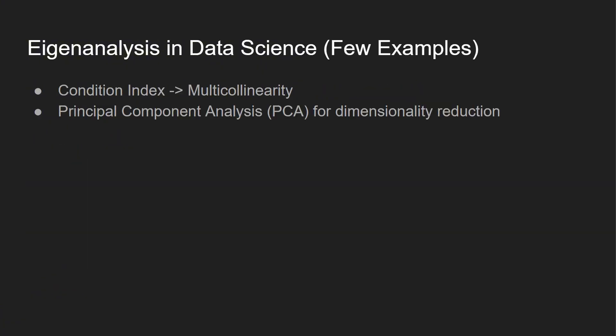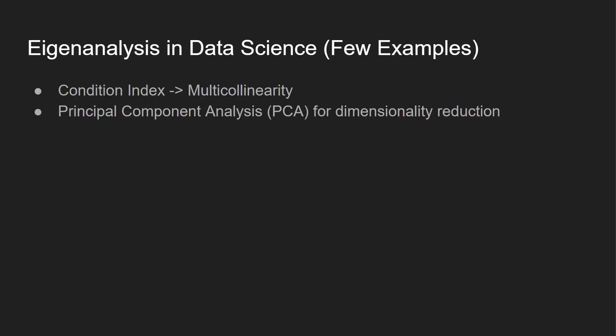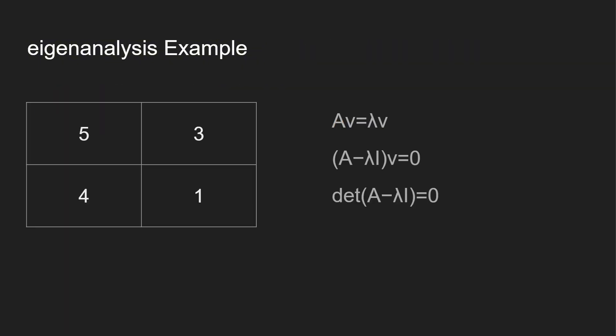A few applications in data science: I recently did a video on multicollinearity and we talked about the condition index, and you can also use it in principal component analysis for dimensionality reduction. There's a lot more different use cases as well, and I'll be making other videos in the future, but these videos are already on the channel.